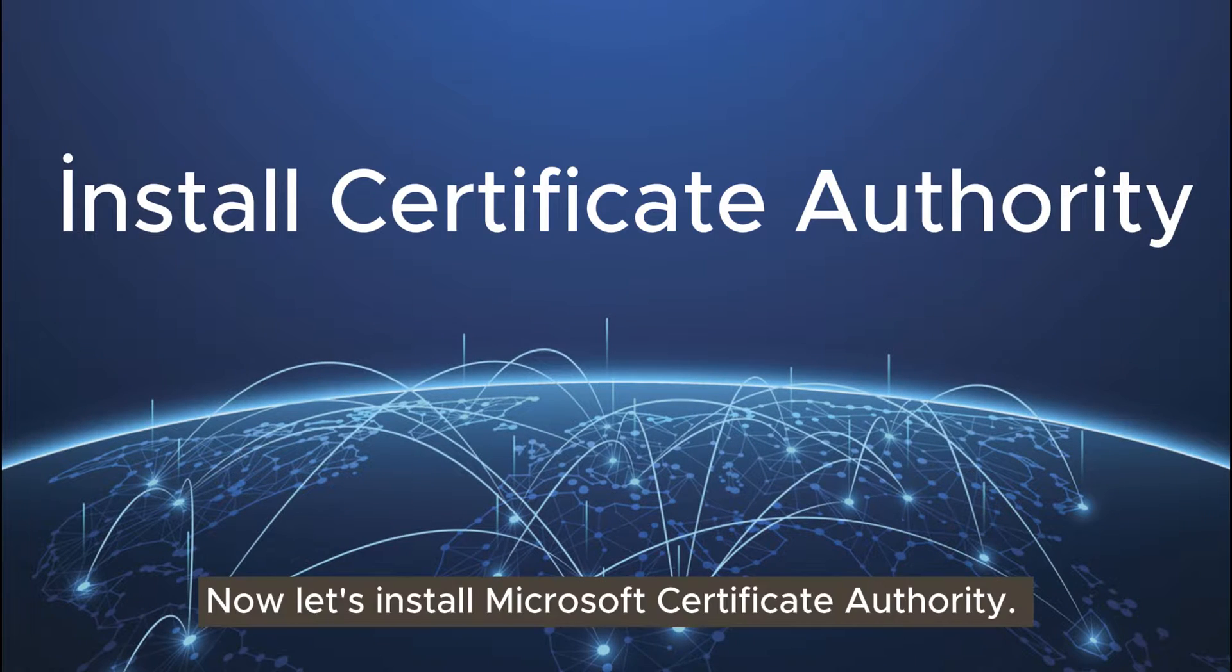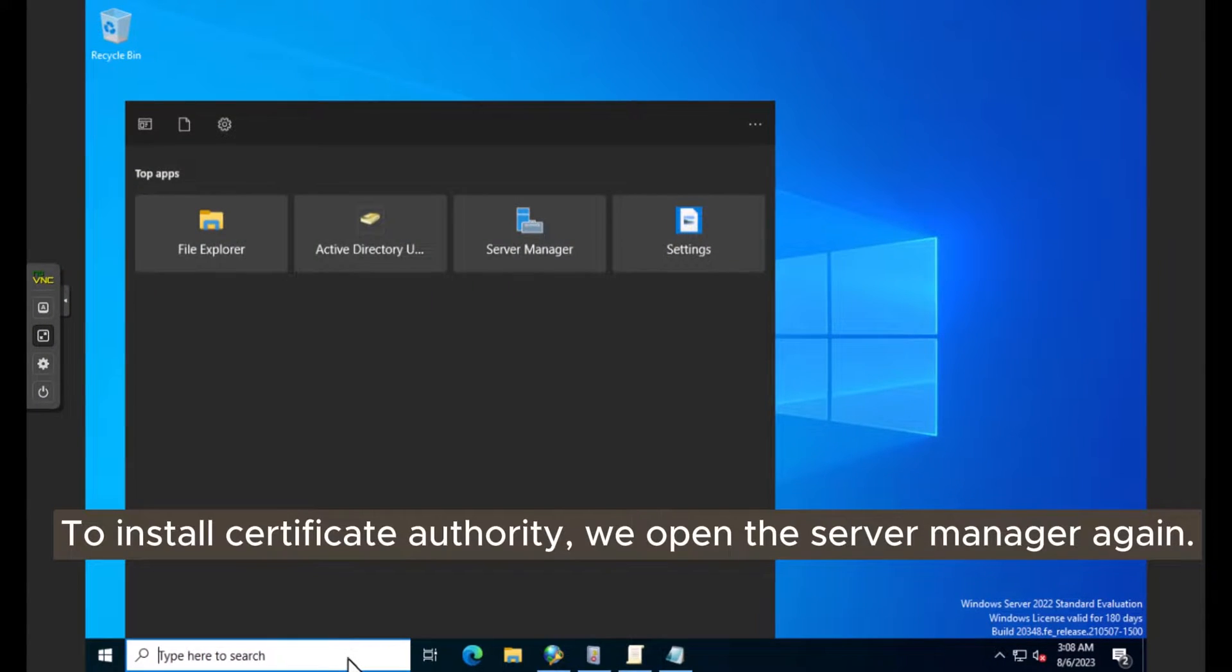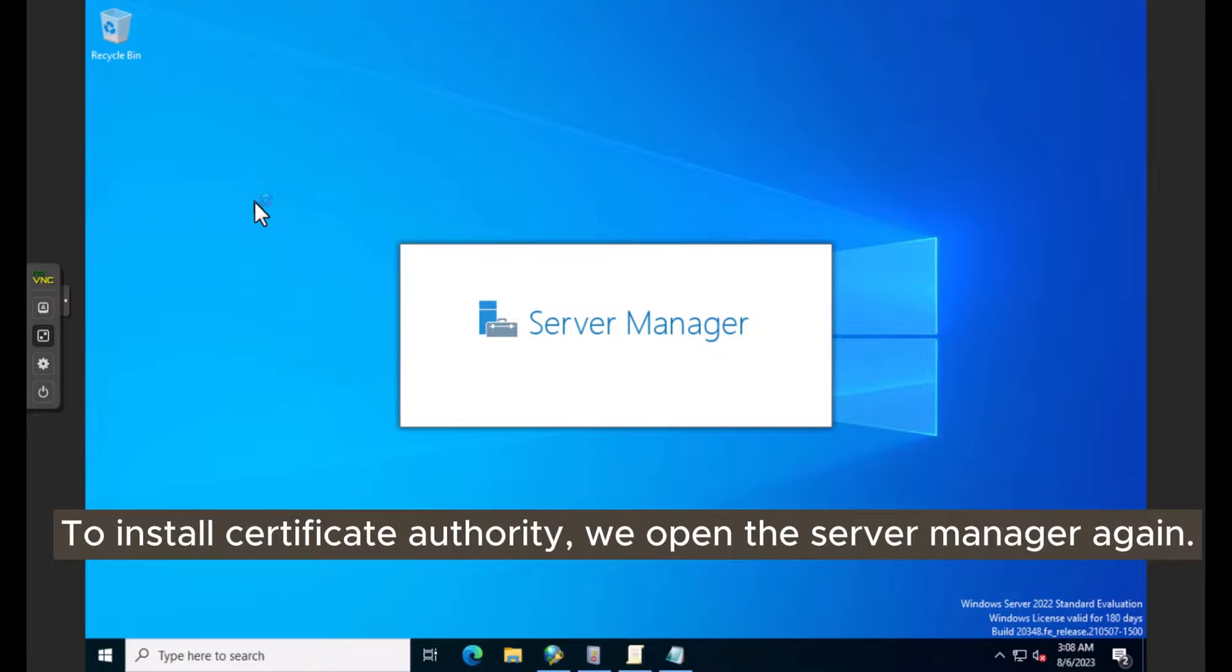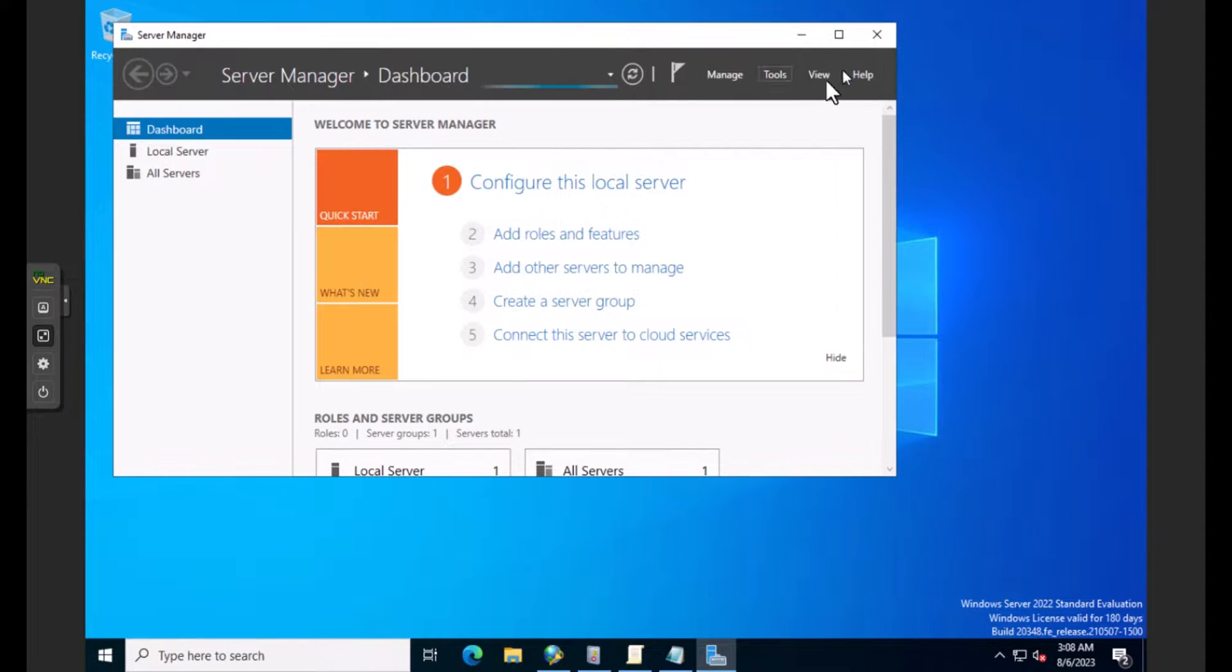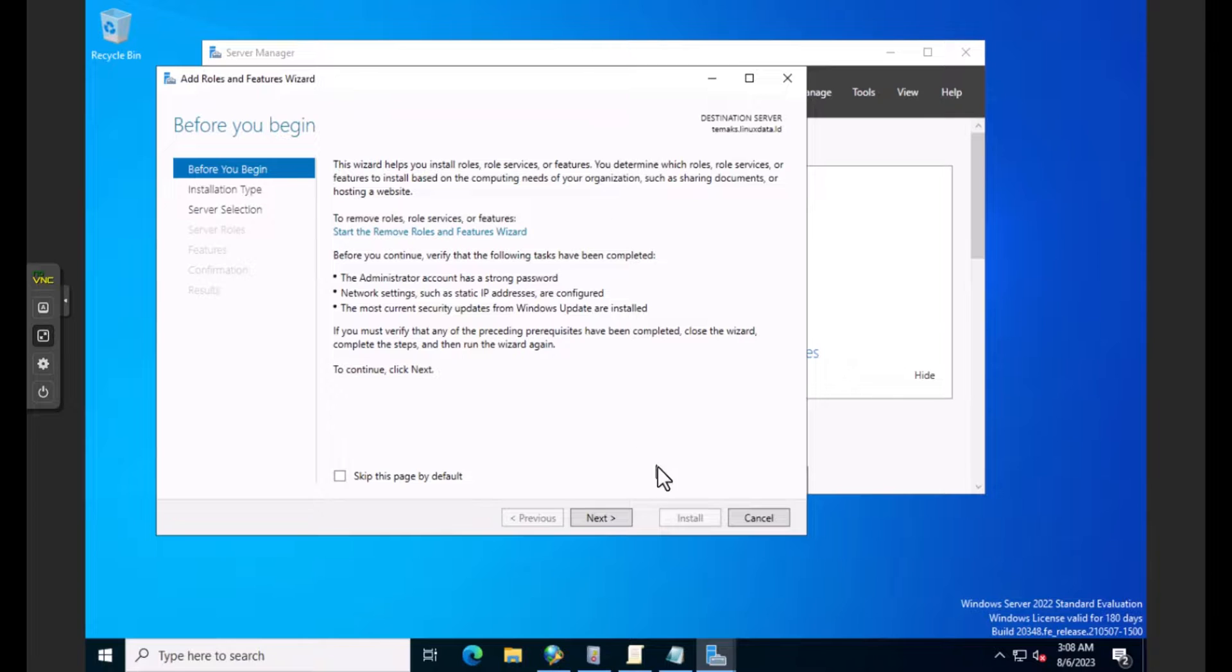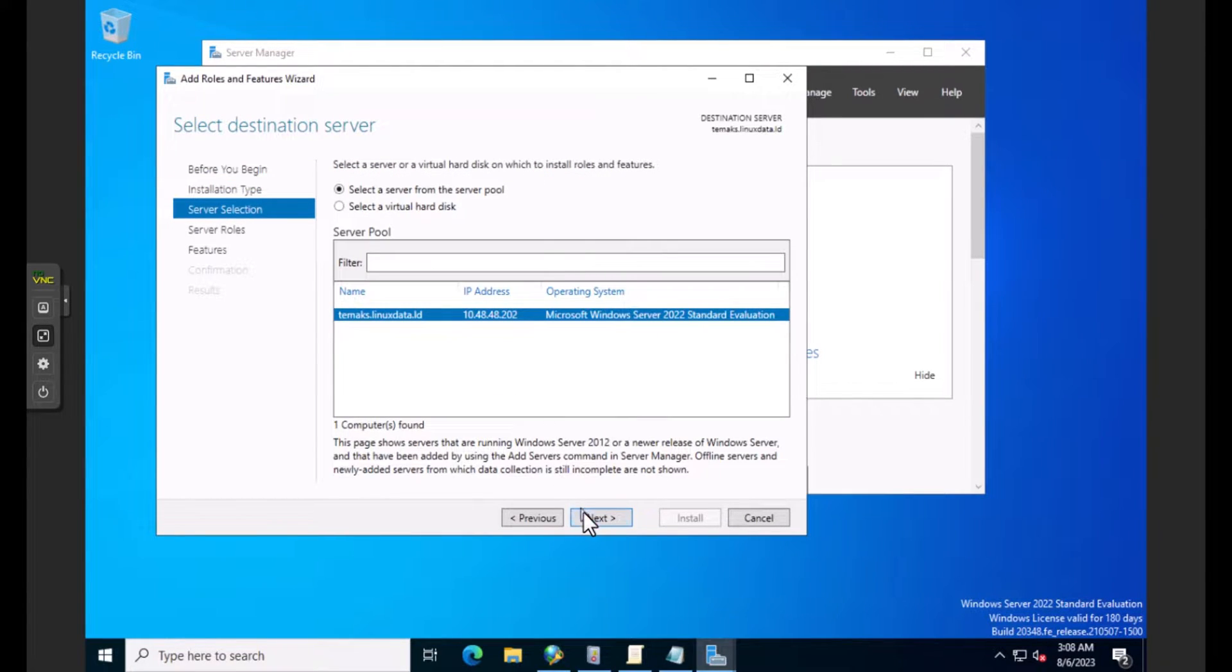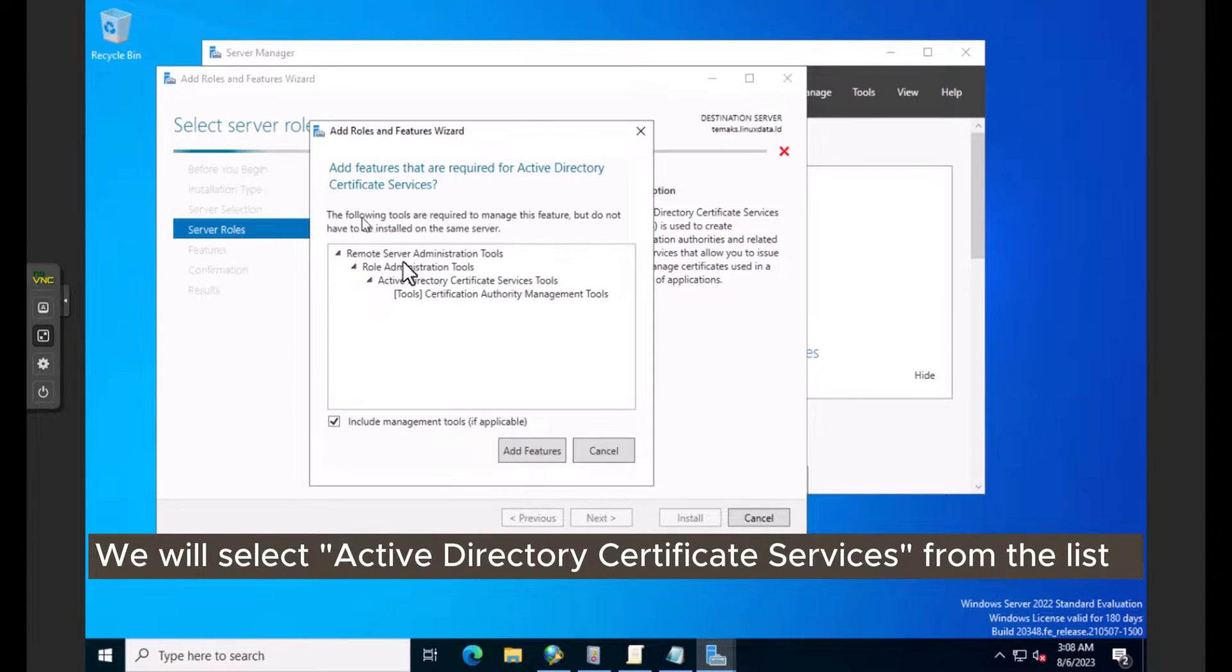Now let's install Microsoft Certificate Authority. To install Certificate Authority, we open the server manager again. We will add a new role to the server. We will select Active Directory Certificate Service from the list.